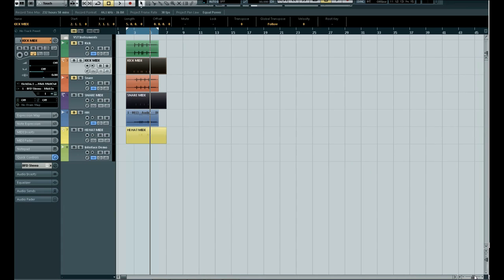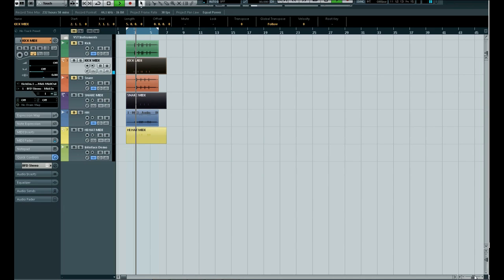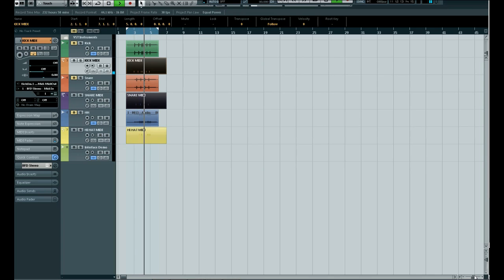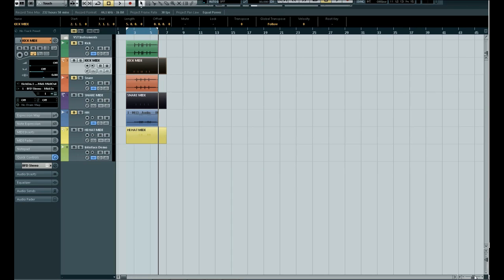So now if we listen back again. And there you have it. You've replaced your drum sounds.